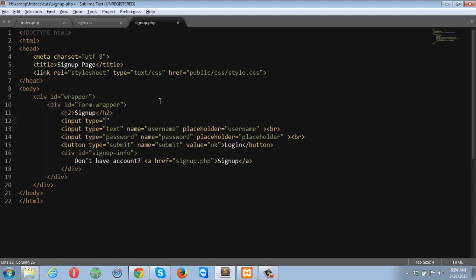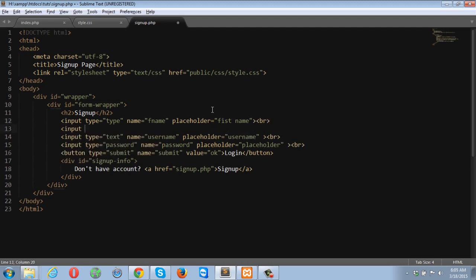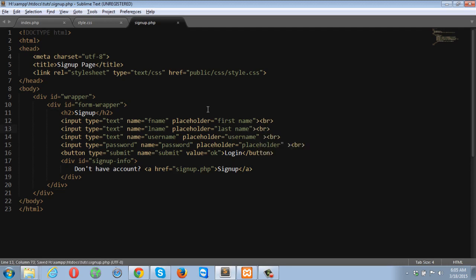The first input is going to be type text, name is going to be first name, and placeholder is going to be first name. Then another input, type text, and name is last name, placeholder last name.